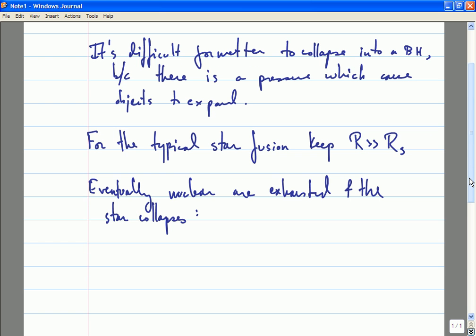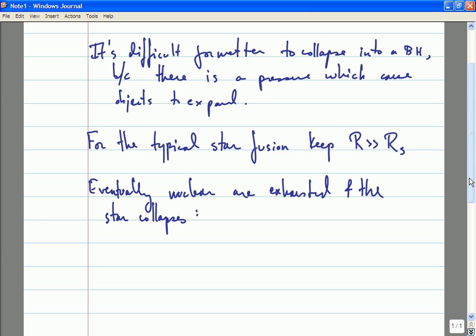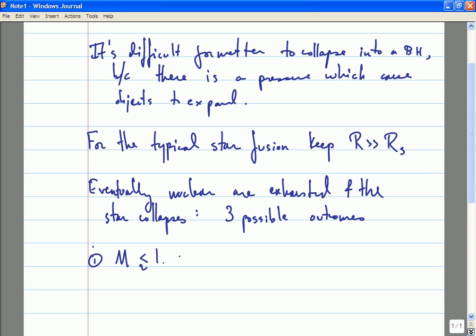The question then is what sort of object is formed when the star collapses. If we have a star which has exhausted all of its sources of nuclear fuel, there are still various types of pressure which could keep the star from collapsing into a black hole — in particular, keeping the radius of the star larger than the Schwarzschild radius. That's the criterion for when an object has formed a black hole. It turns out that there are three possible outcomes. The first outcome: if the mass is too small — specifically, smaller than about 1.4 times the mass of the sun — the star will form what is known as a white dwarf.